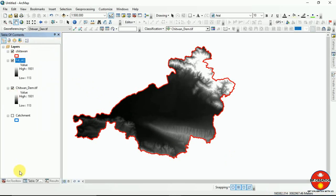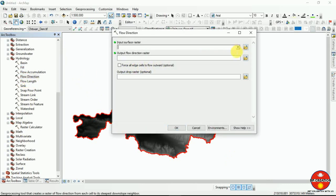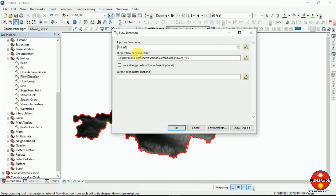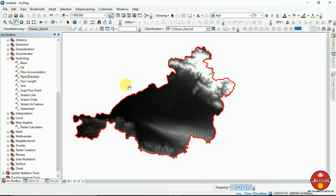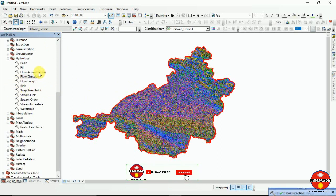Now we are going to use another tool — Flow Direction. It will define from which direction the water is flowing. I am using that raster as input and it is one of the key outputs that will be used frequently in the following steps. I am going to run it in the default location and we have developed our output.